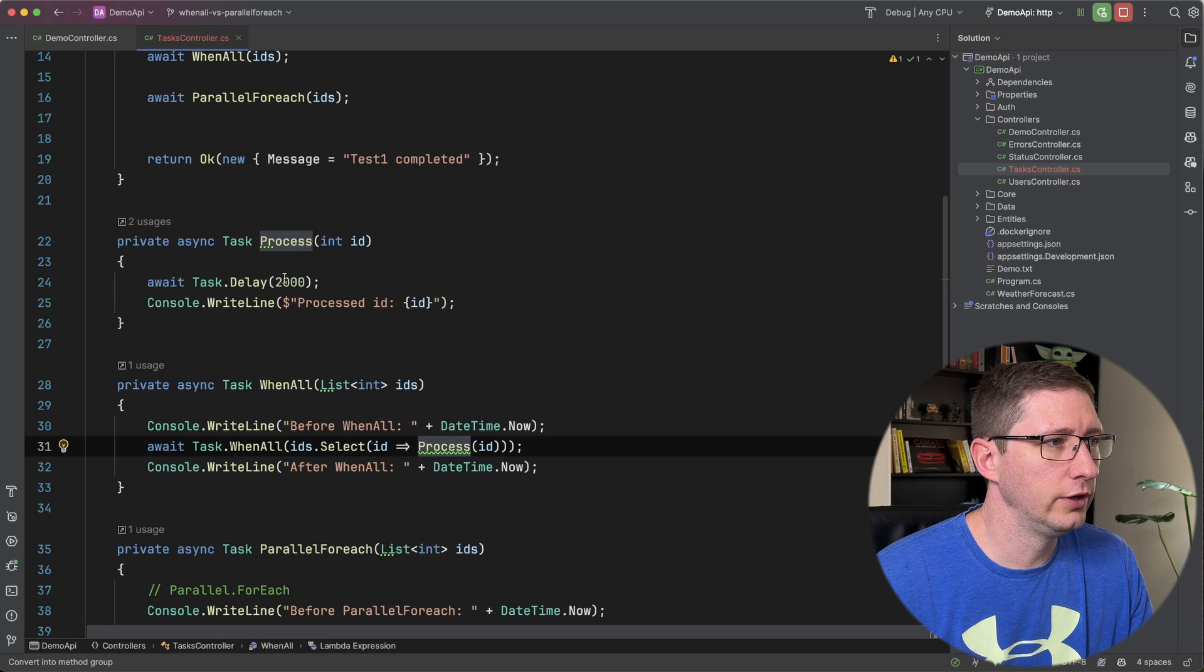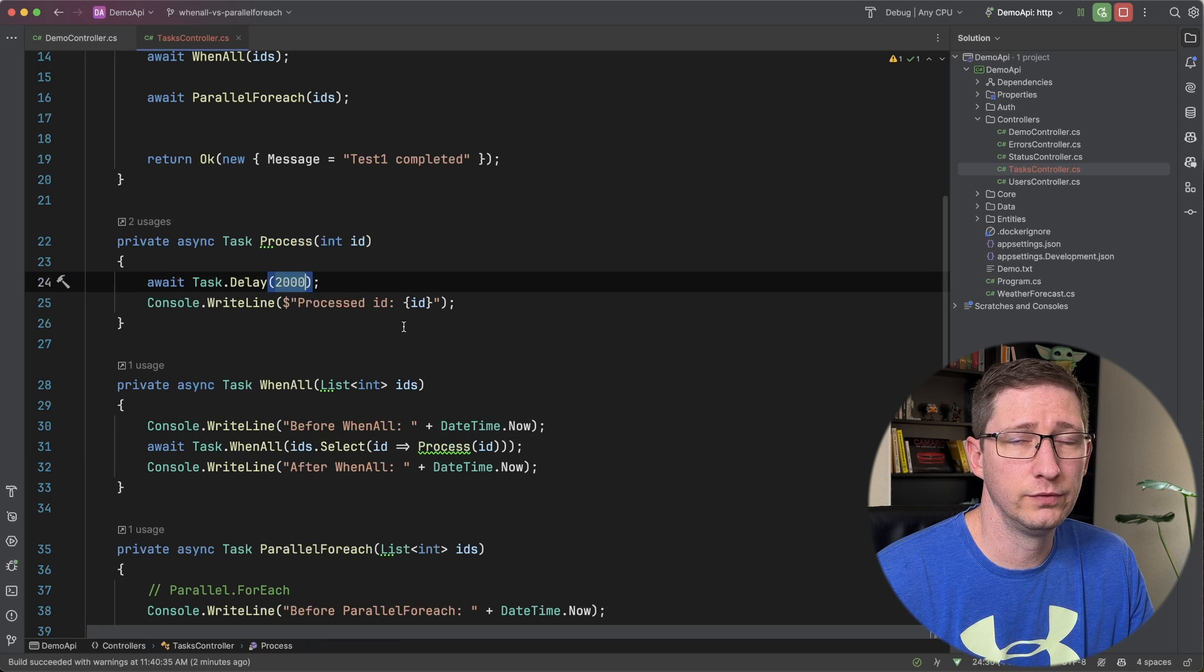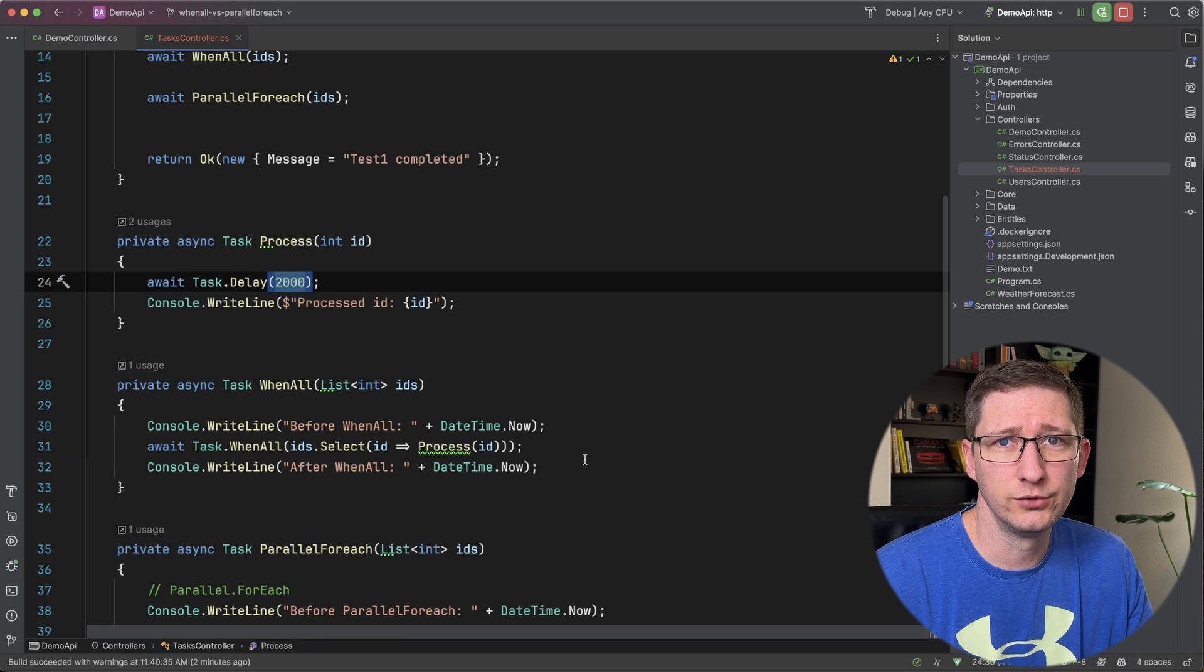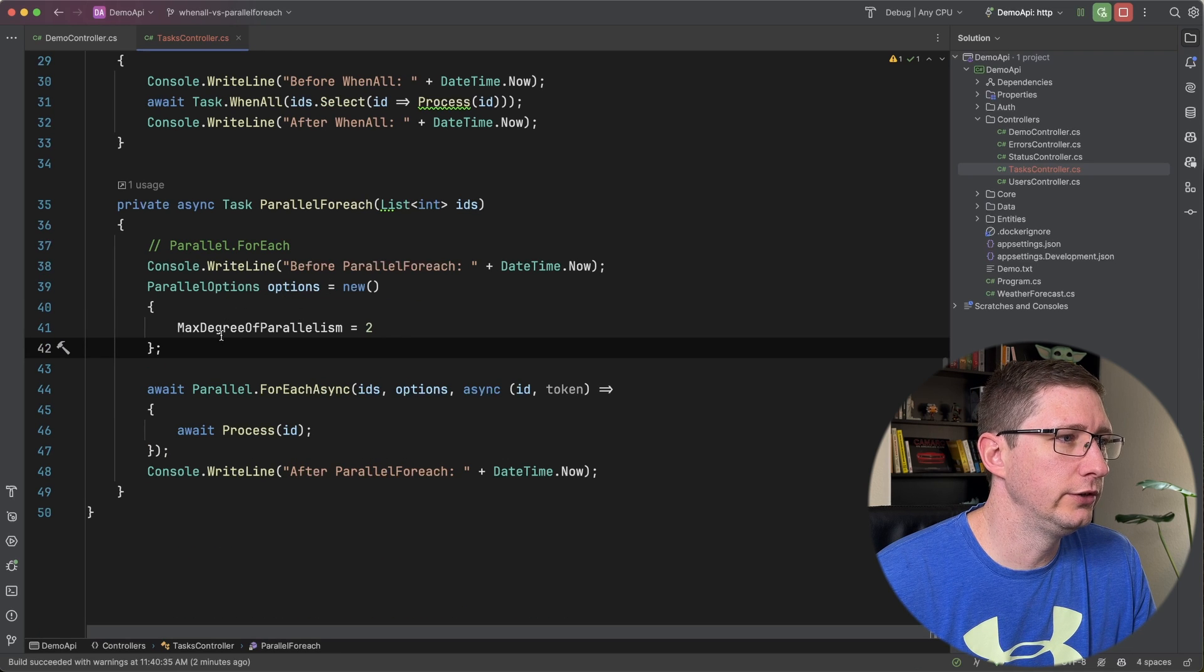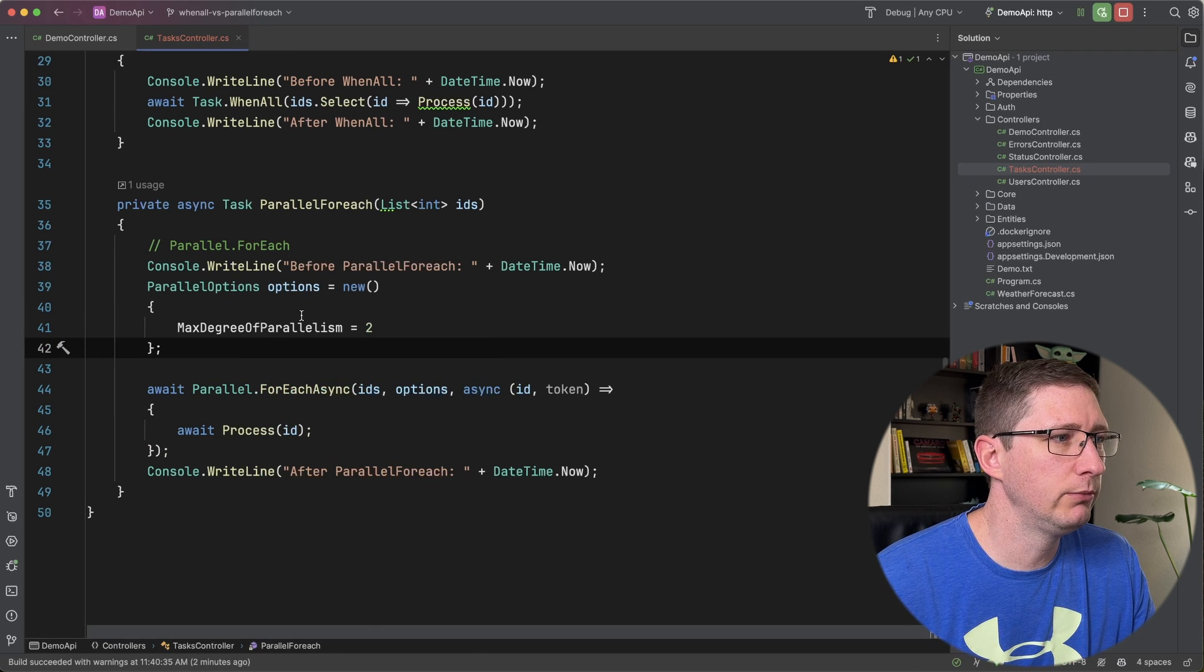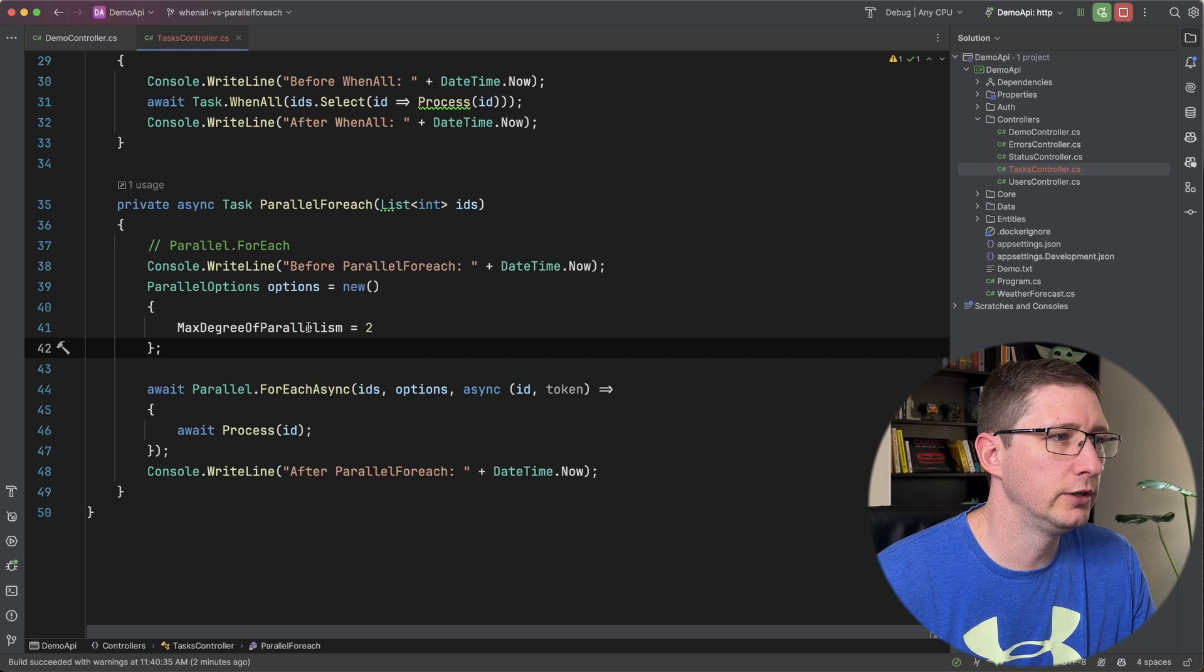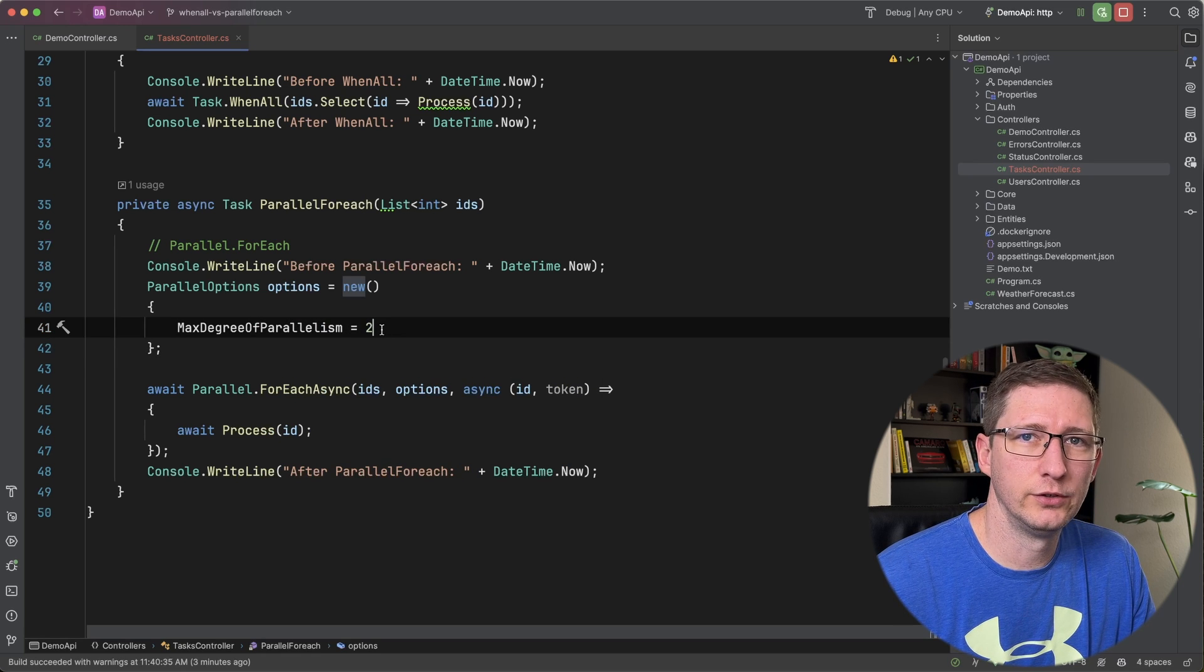And in our case, since the process takes two seconds for each one of those, it only takes two seconds total to complete that. And then in the Parallel.ForEach for the way I have it set up is I'm only setting a max degree of parallelism. Say that 10 times fast. I'm only setting that to two.